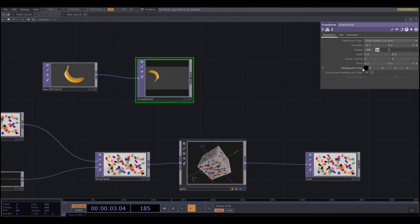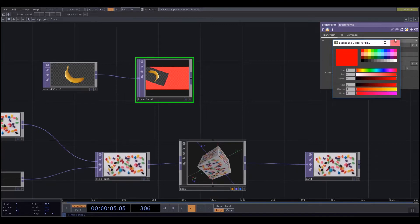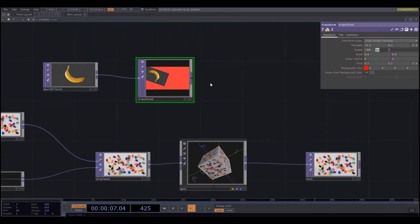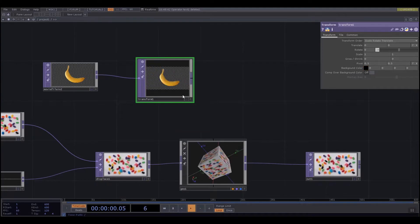I can change its scale. I can change the background color of the window if I wanted, and loads more. I'm just going to right click and reset all there.